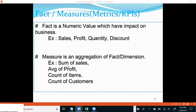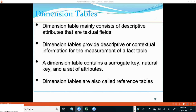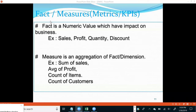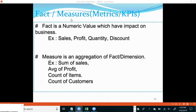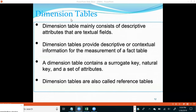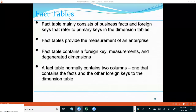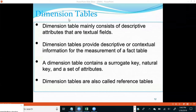Moving further, we'll try to understand that there are two types of tables as well. Just as columns are segregated in dimensional modeling or data warehousing into dimensions and facts, similarly the tables are primarily classified into two types: dimension tables and fact tables.